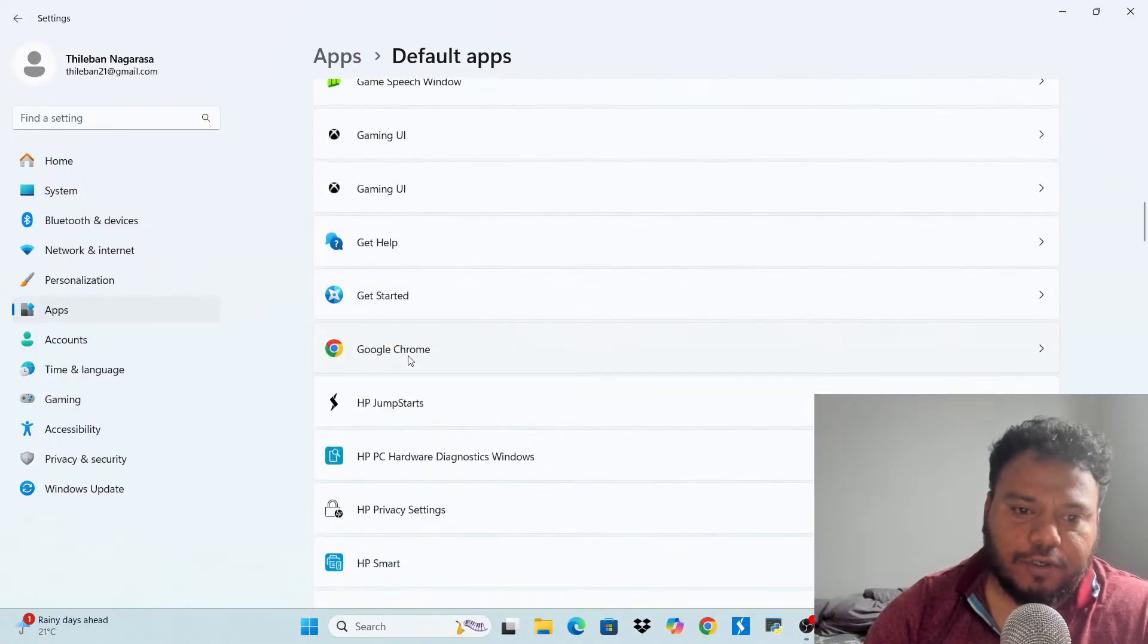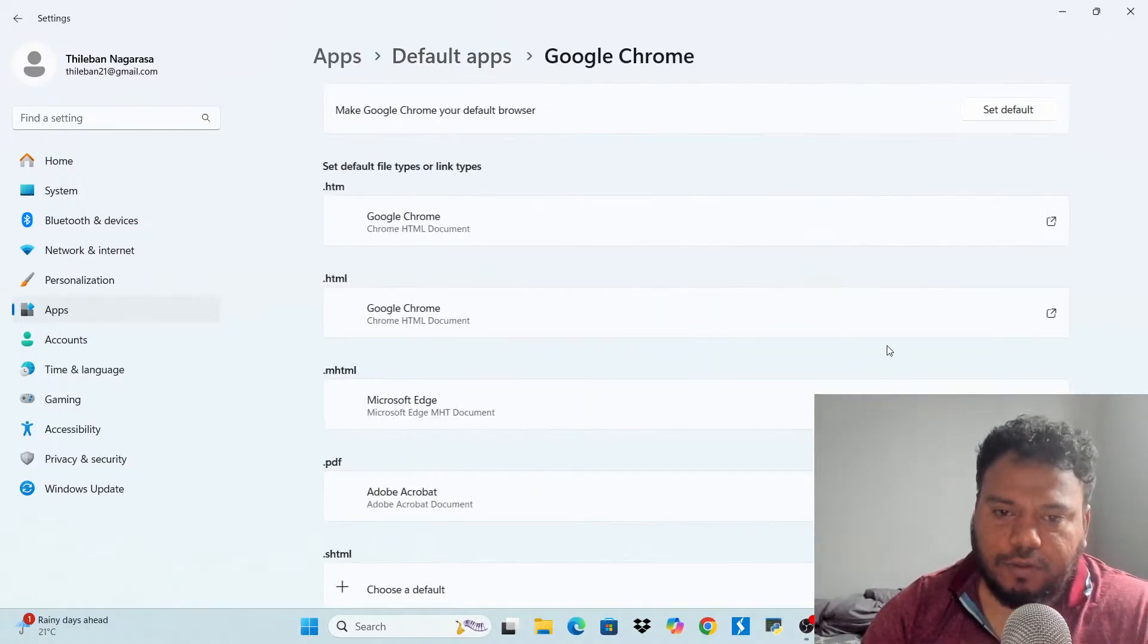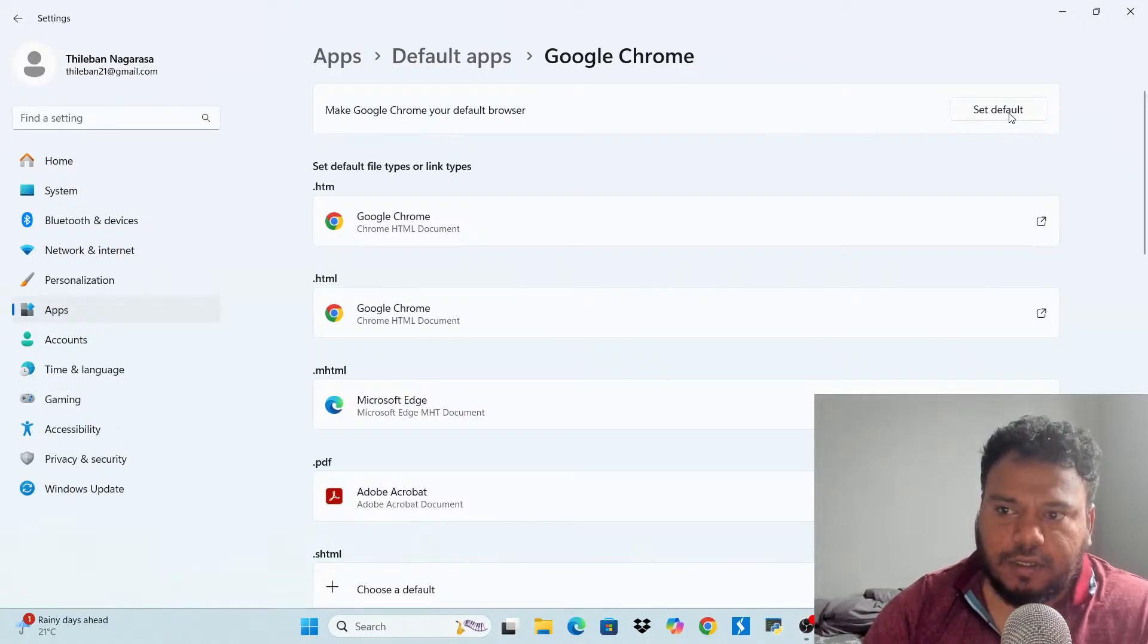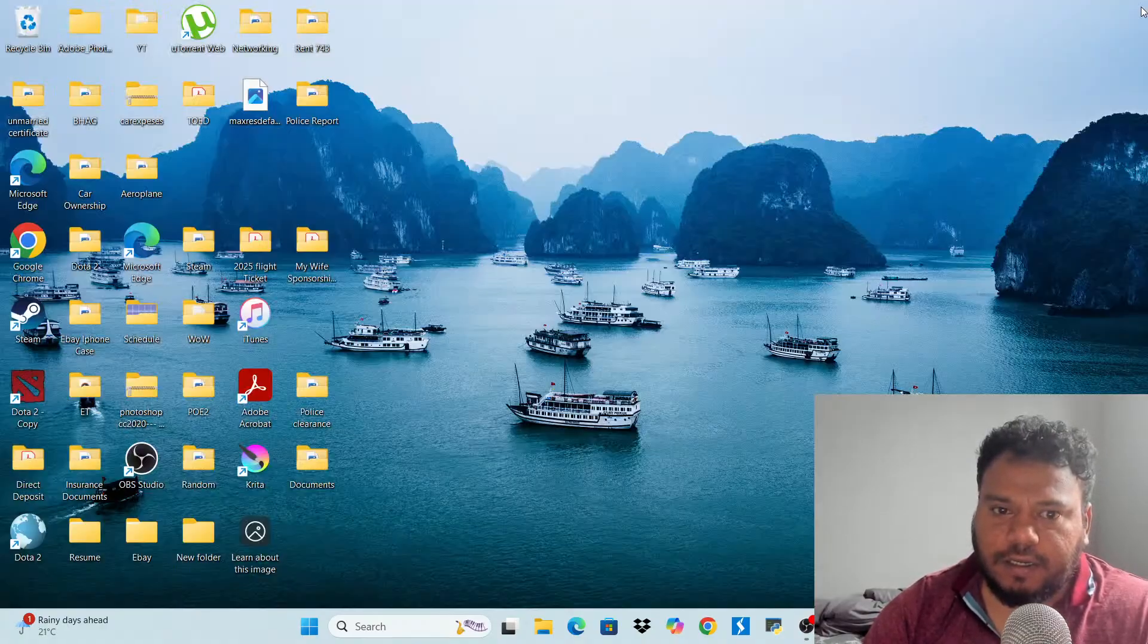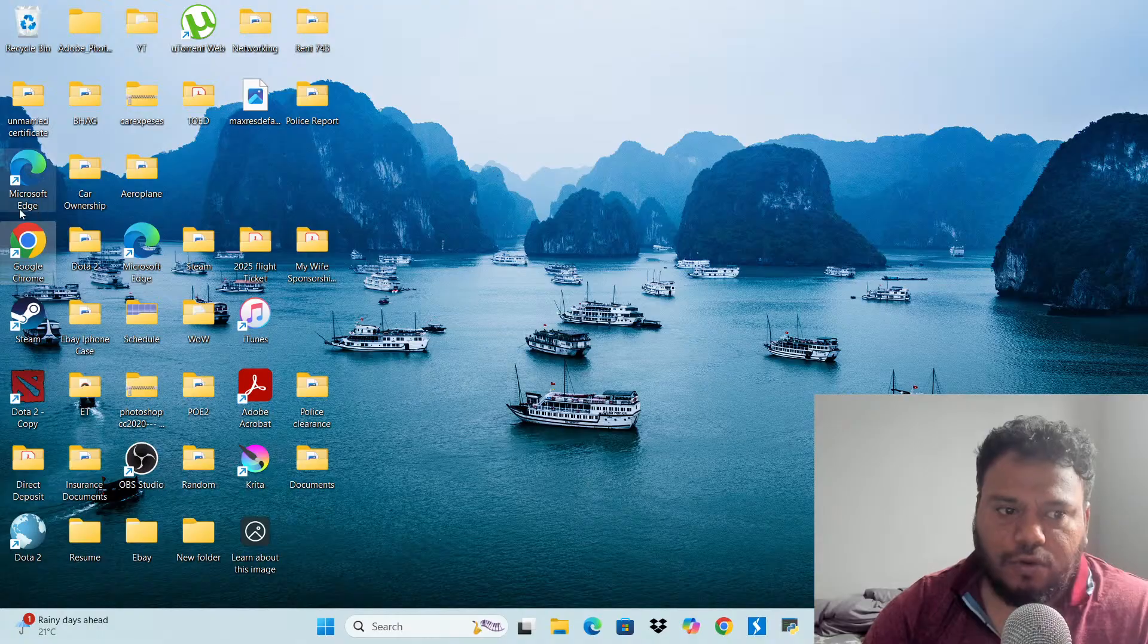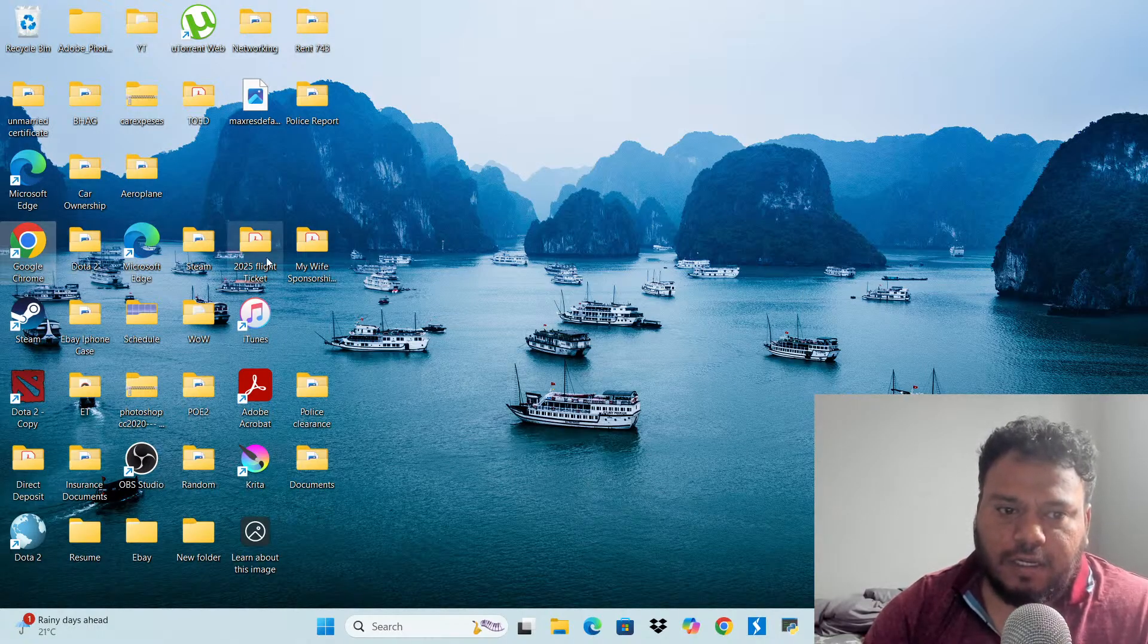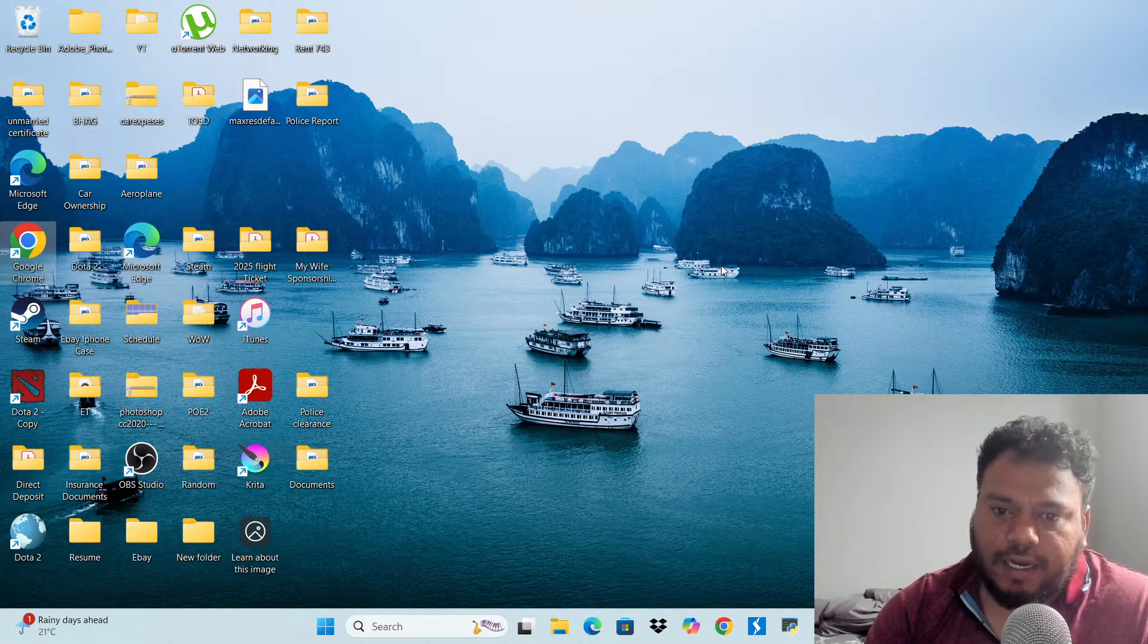And here, default apps, and then here you change whatever you want. So for example, if you want to change the Google Chrome to be your default web app, you just click set as default.